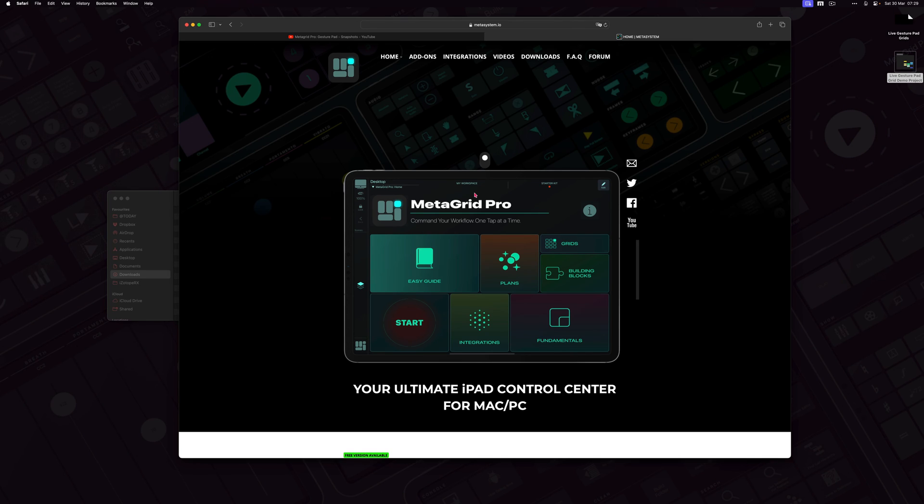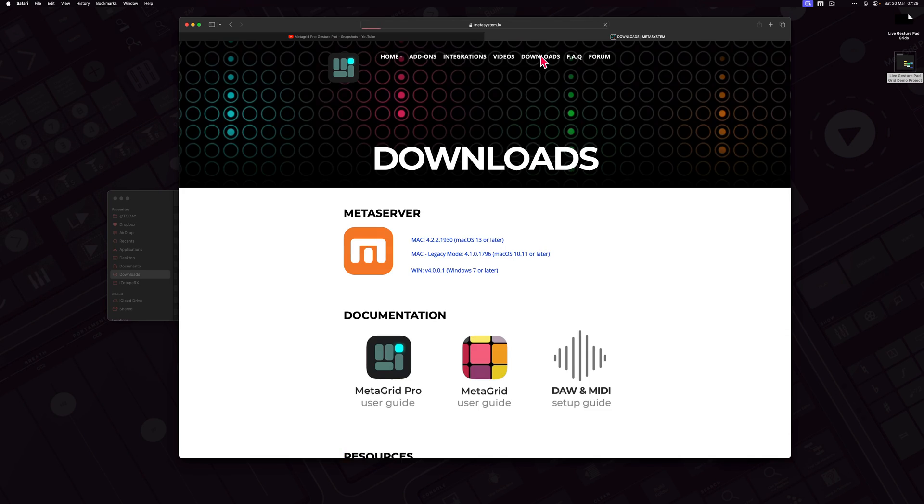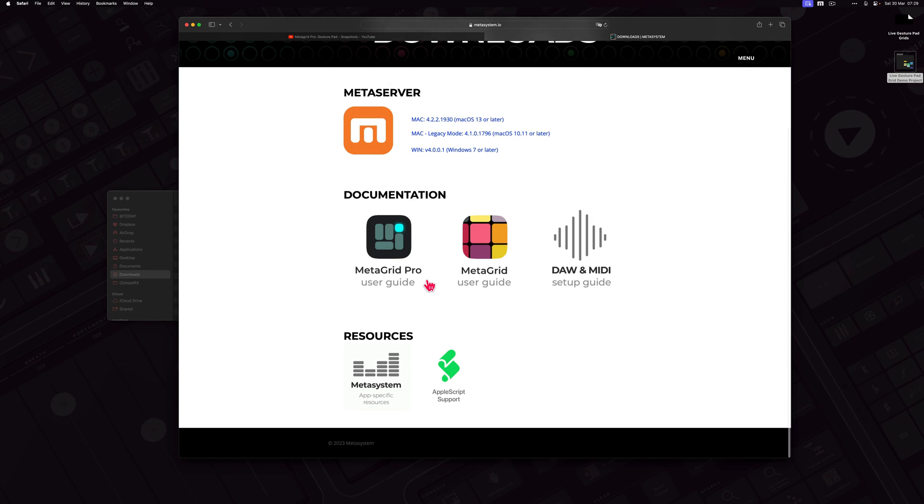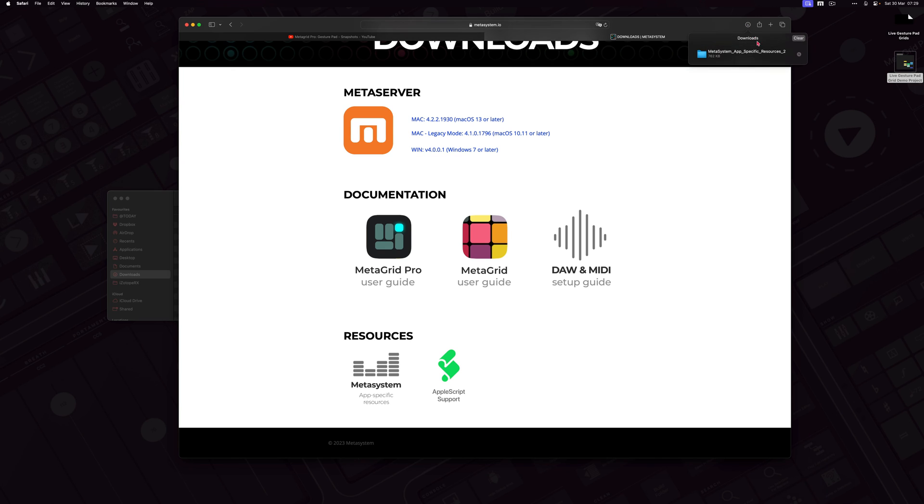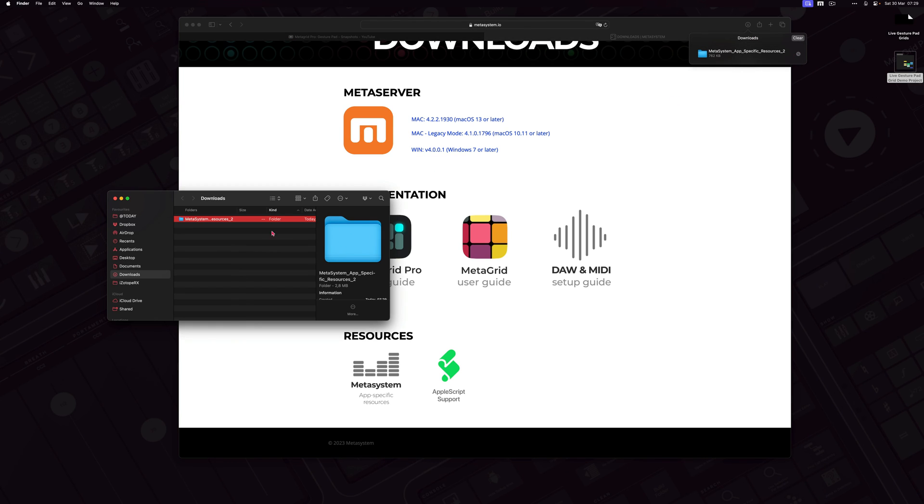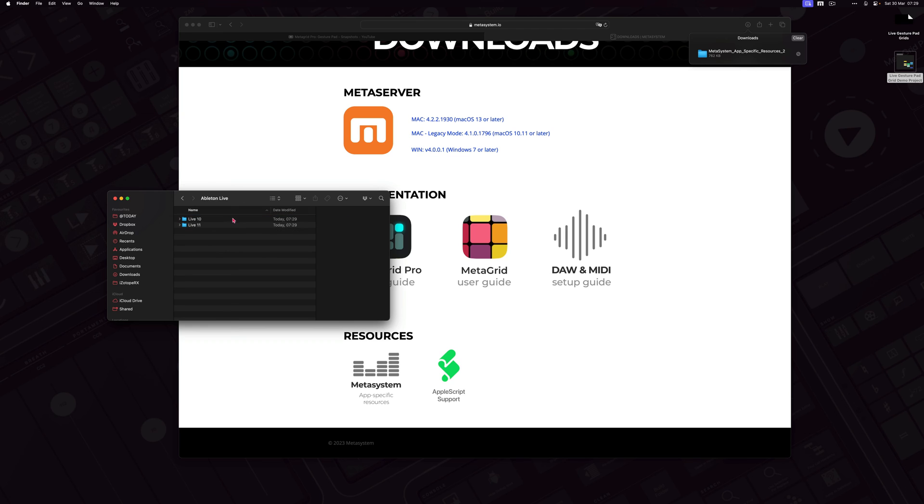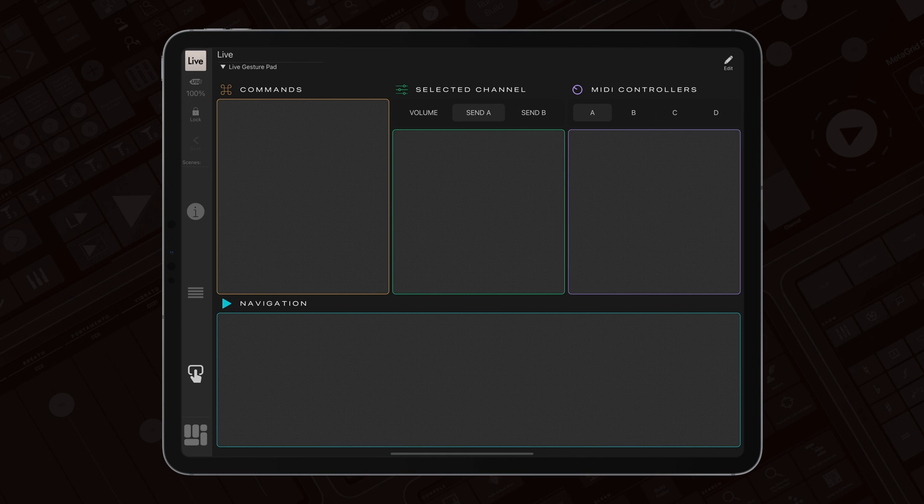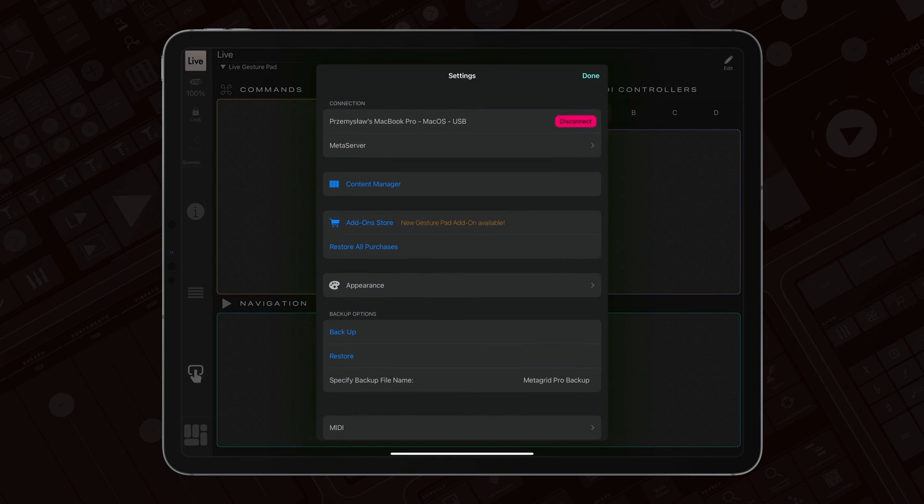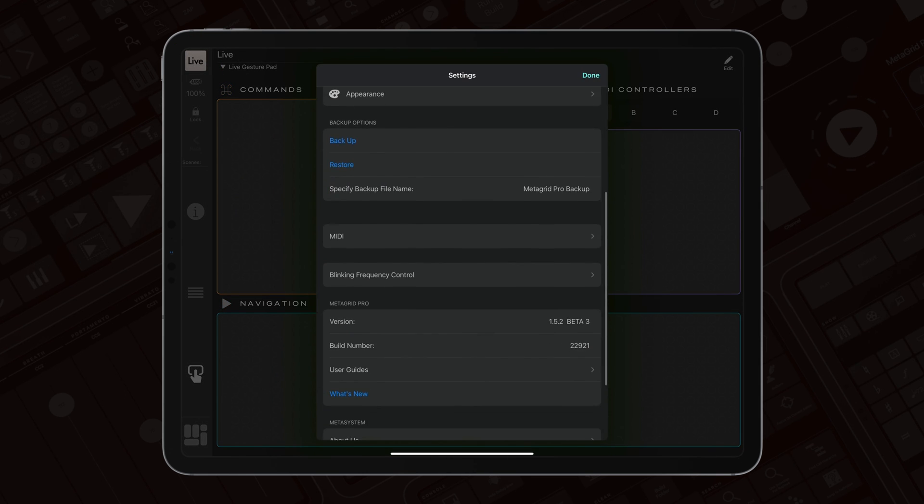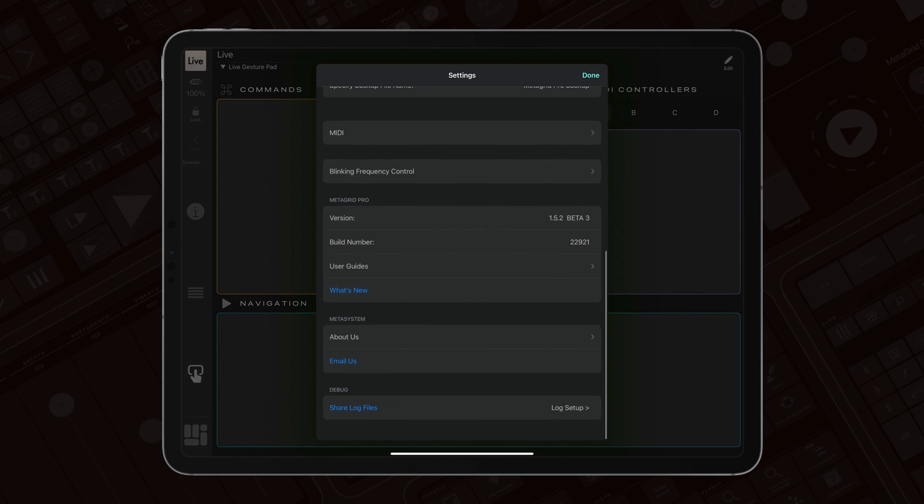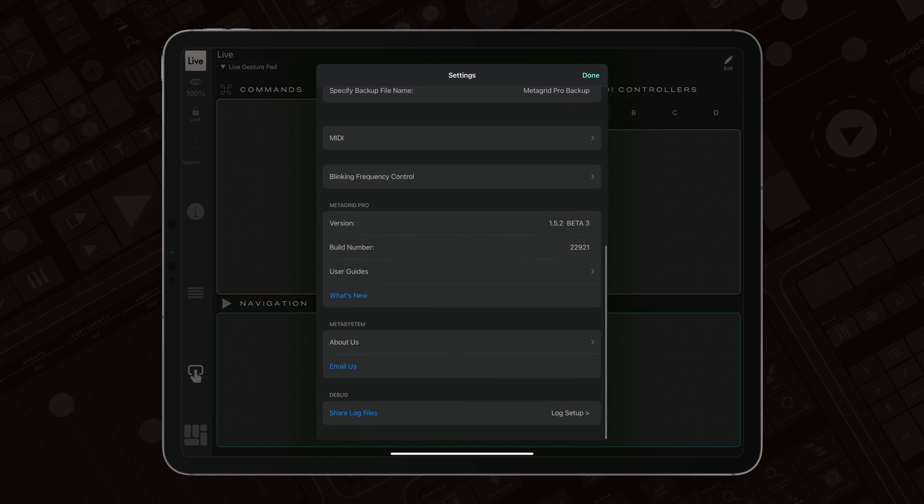The setup is very easy. Just download our app's specific resources from our website and copy and paste the files to the MIDI remote script folder. The detailed instructions can be found in the MIDI and DAW setup guide that can be accessed from the settings in MetaGrid Pro.